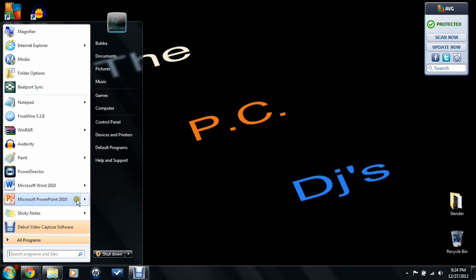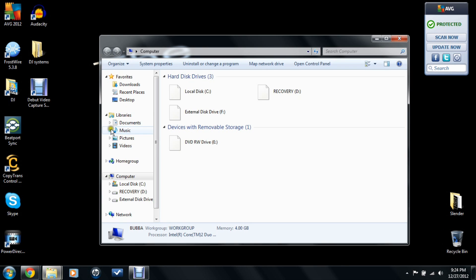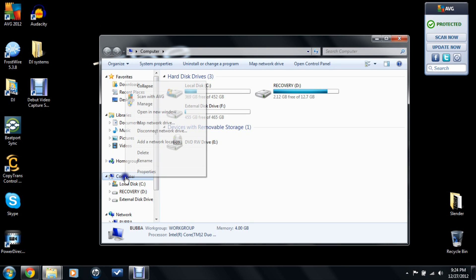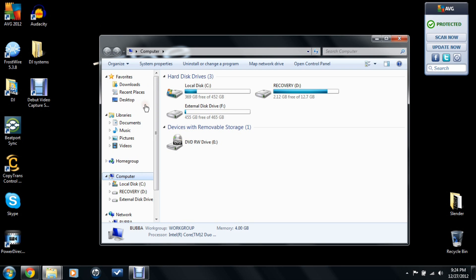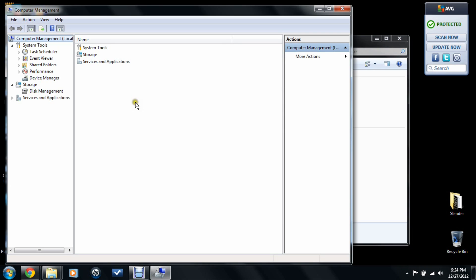So go to computer, and you're going to want to right-click and go to manage. Wait for it to load. Make sure you have it plugged up and connected. Make sure you've got all your ports.